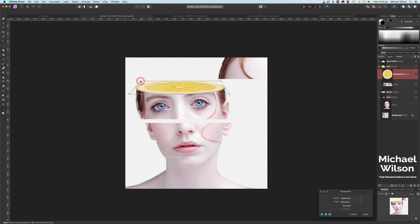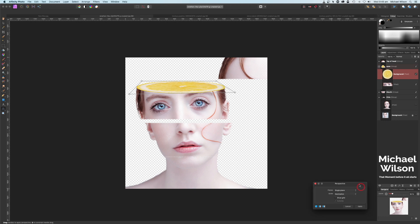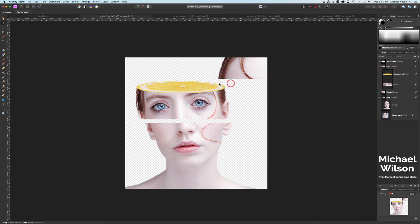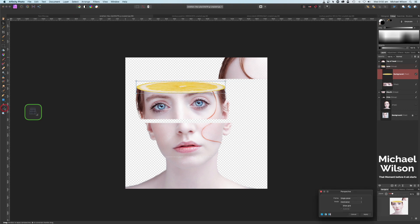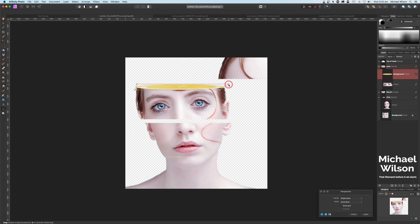Bring it down a little bit — we want to snap it right along the side of her face here. Try to get it a little bit more centered. Once you're happy with what you've got, let's come down here to Apply and click Apply. That's not looking too bad — we could probably move it off her eyebrow a little bit more. Let's click back on the lemon layer and back to our Perspective tool; lift that up a bit and drop it down.